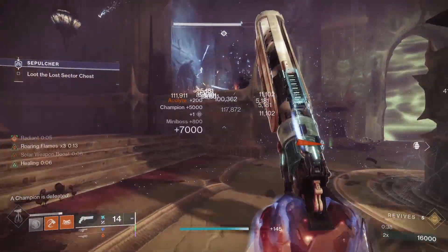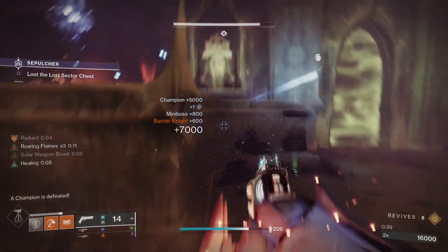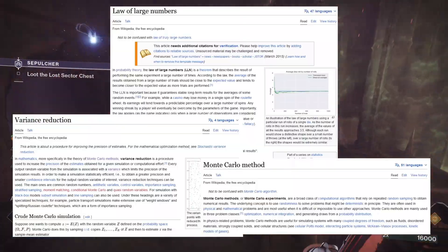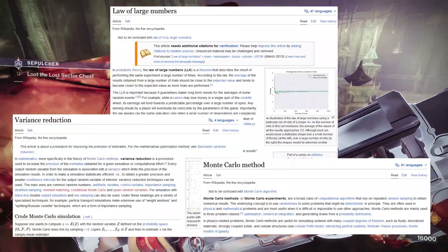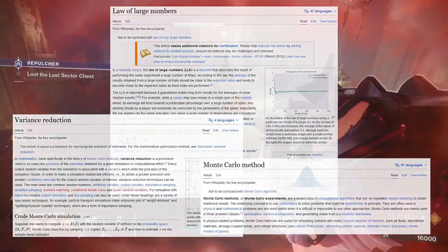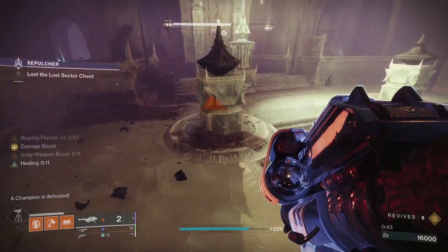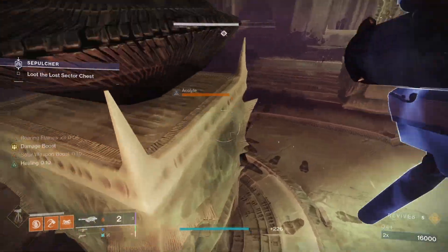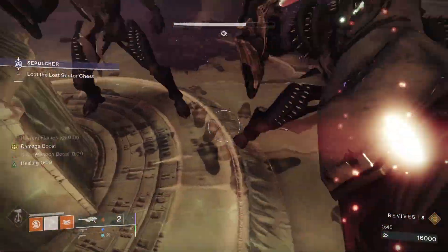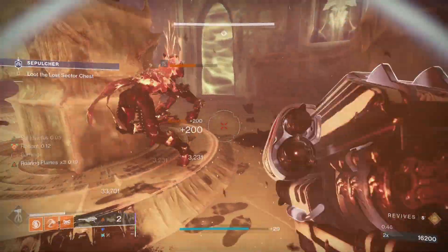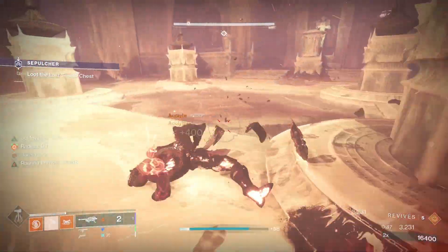If you want to know more about this, you can check out these Wikipedia pages which I've linked below. Quite literally, that number of completions mentioned earlier is the expectation.